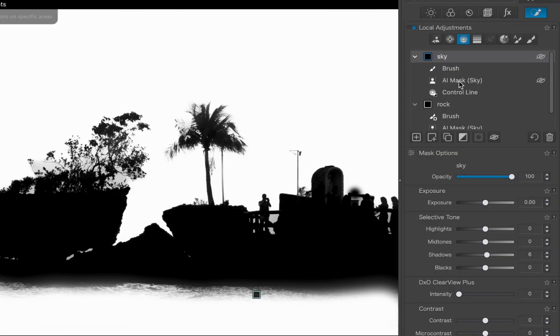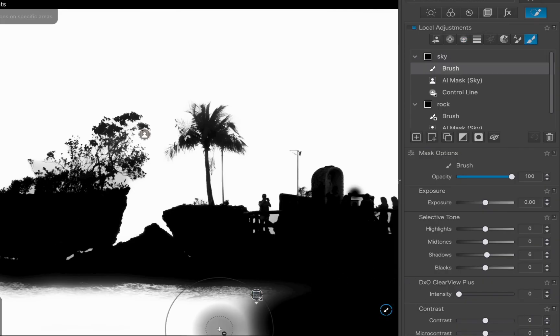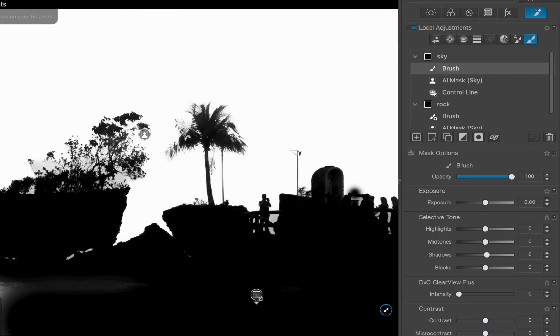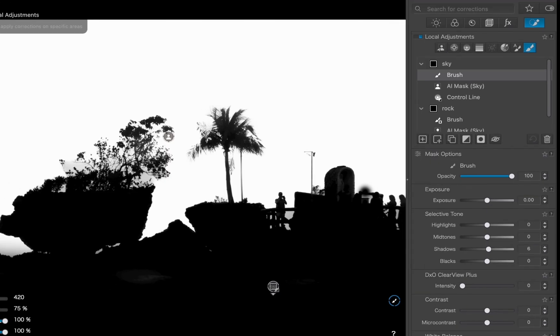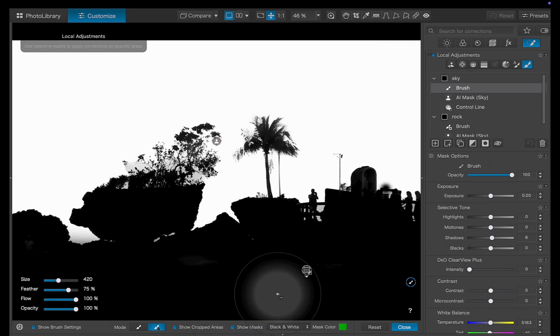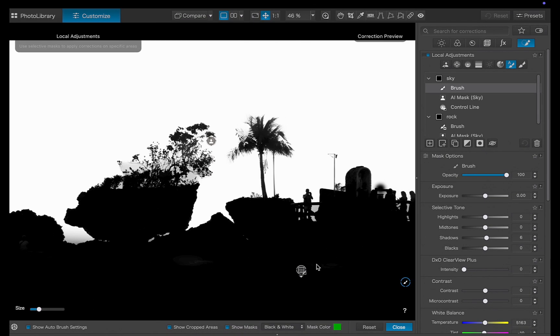I'll use the brush tool to remove the water from the mask, and then I'll use the auto mask tool to clean up the small gaps around the rock.